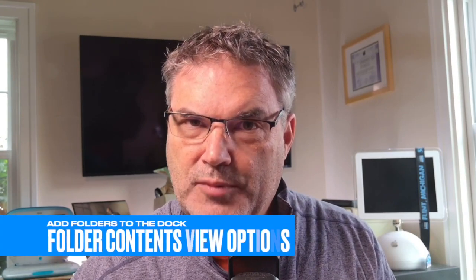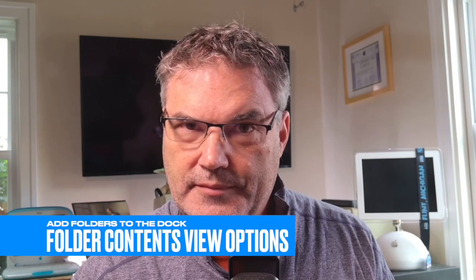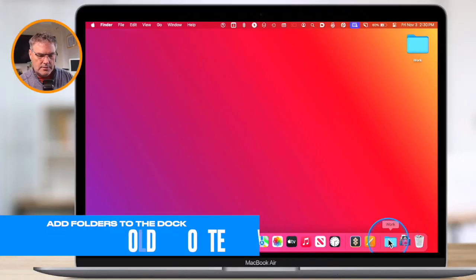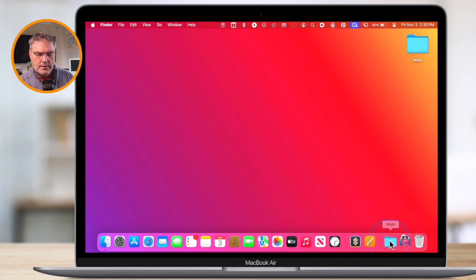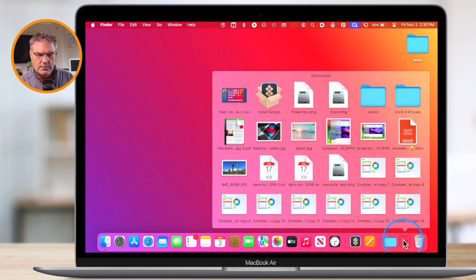In addition to changing how it is shown in the dock, we can also set how the contents are displayed when we click on it. When we click on this folder we get a fan, and when we click on this other folder we get a grid. We actually have three different views: fan, grid, or list. To change the view, all we do is just control-click on it again and then you're going to see View Content As.